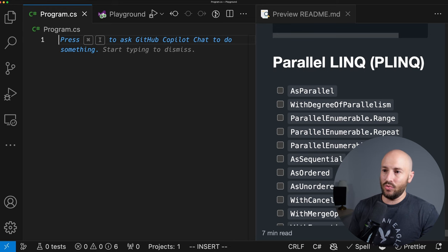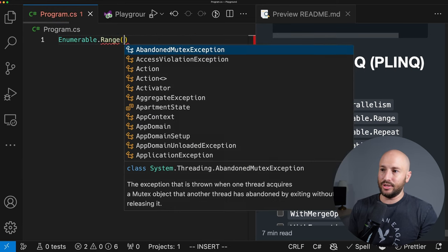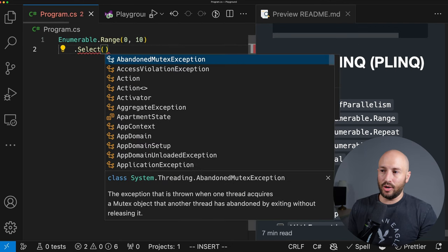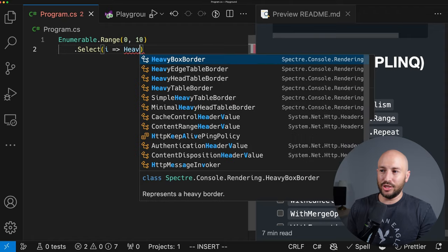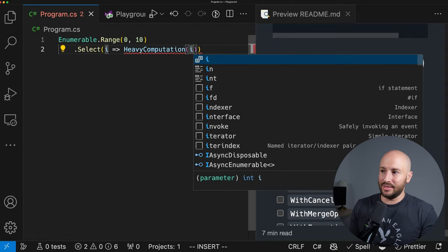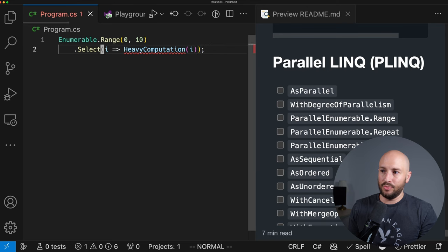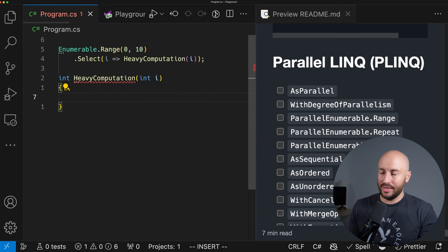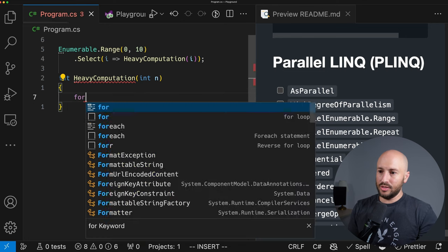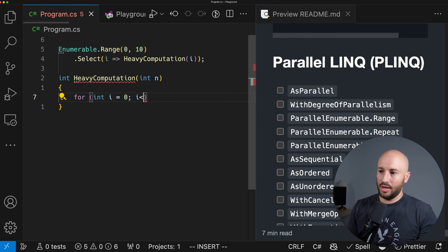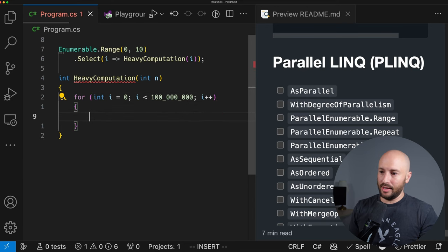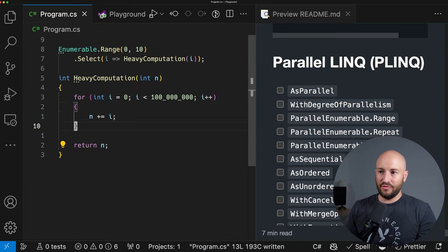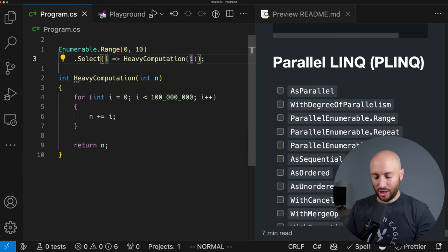To use PLINQ, all you need to do is call the AsParallel method. Let's say we have a collection — Enumerable.Range with elements 0 through 9. We have a projection where we take each number and do some heavy computation on it. The heavy computation method receives i and returns an int. The computation simply iterates from 0 to 100 million, adding i to n each iteration, and finally returns n.